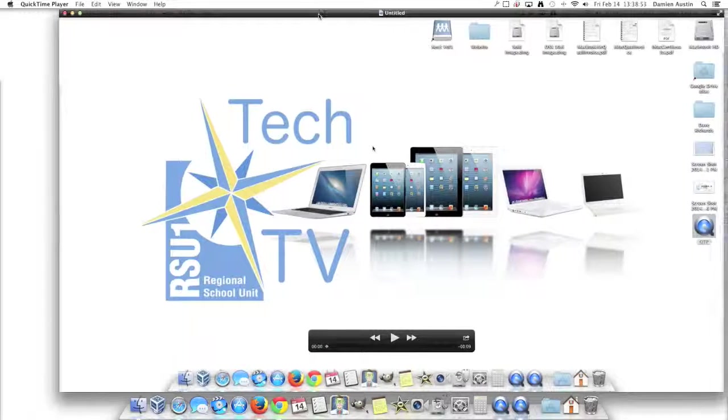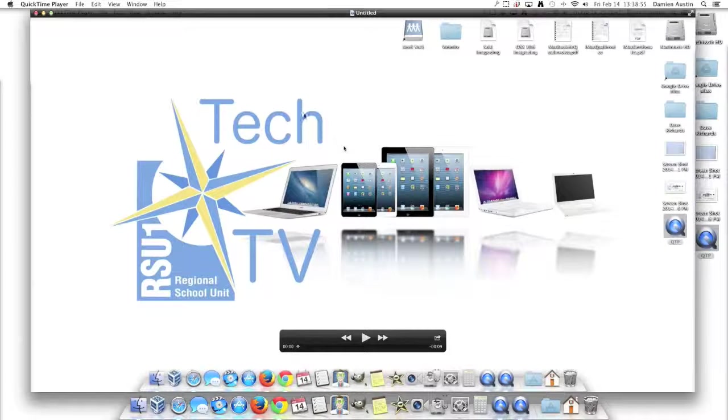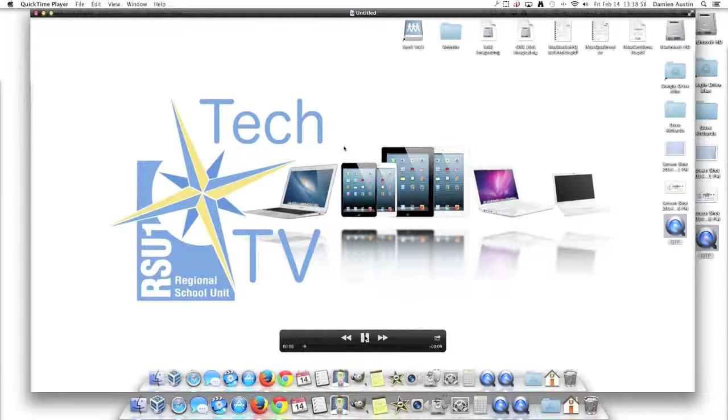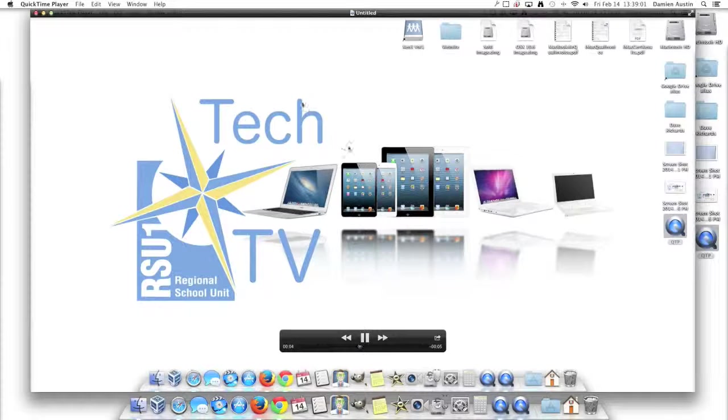This will quickly generate a preview so that you can see what you've recorded. If I click play, you'll be able to see. As you'll notice, the record box will not show up.